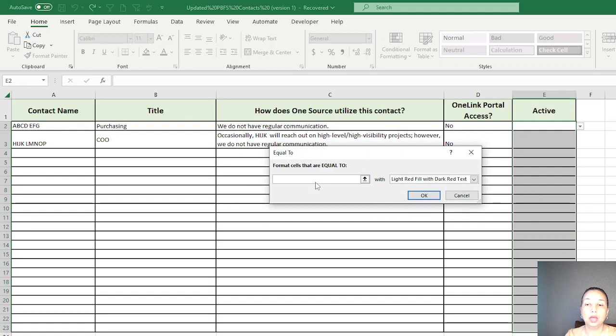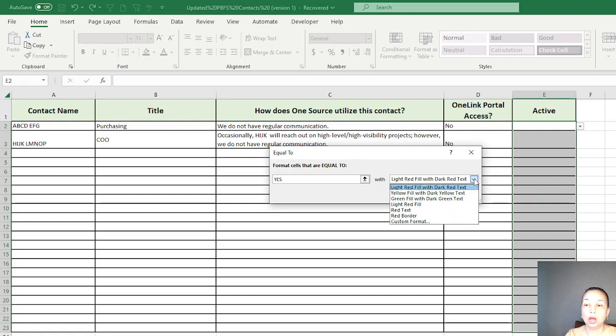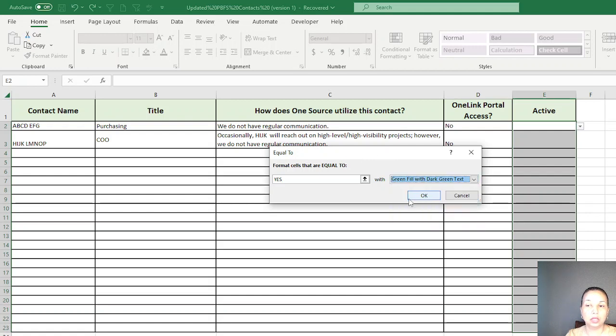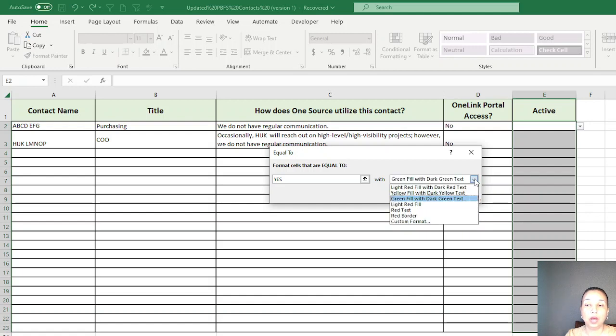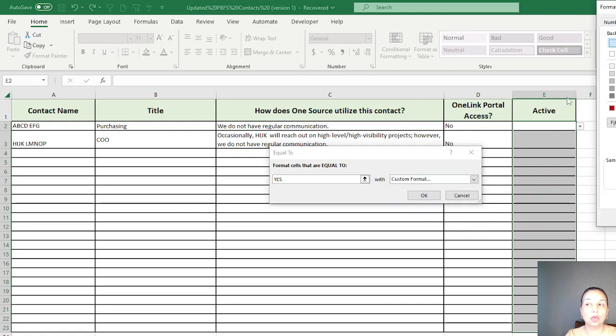You have this Equal To option. If I have Yes, I will pick green filled with dark green text. Now if you want to, you can go to Custom Format and change it to whatever color you like.